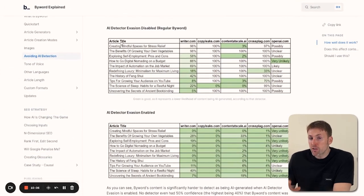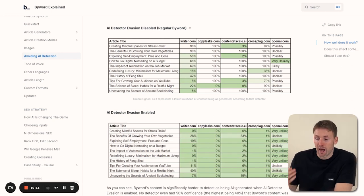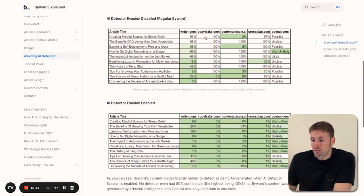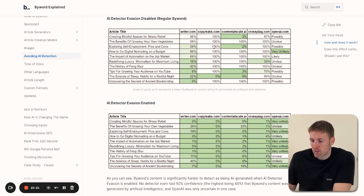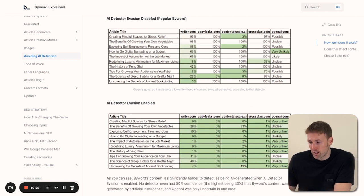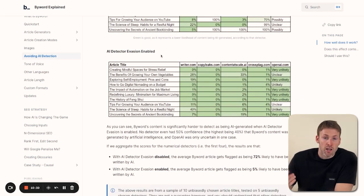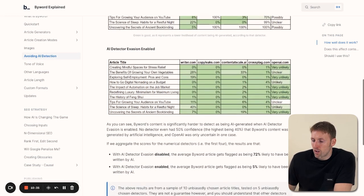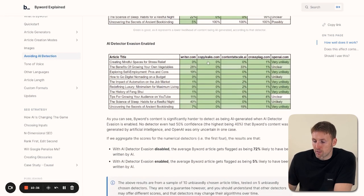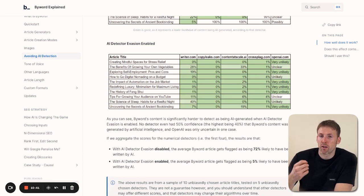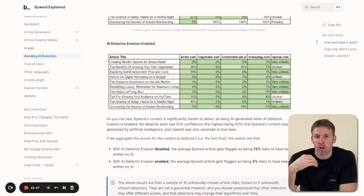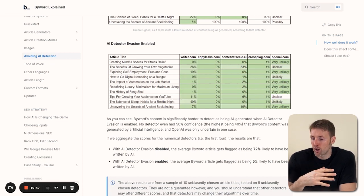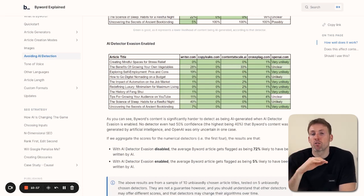The first graph shows no AI detection evasion enabled. As you can see, a lot of the detectors pick up that this is AI-generated content—100% on all of these, the detectors are sure it's AI content. Then when we look at the same detectors with evasion enabled, you can see that a lot of them can't pick up on the fact that this is AI-generated at all. This is one of the important reasons to pay for Byword. I'll go into more detail about pricing later, but you can see how Byword sets itself apart from other tools out there.